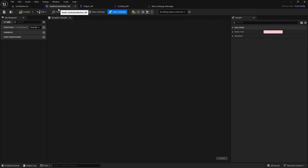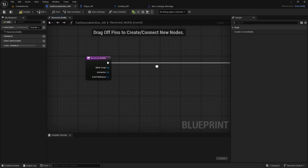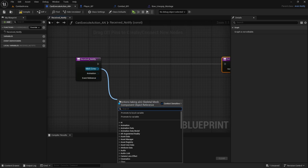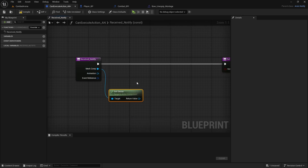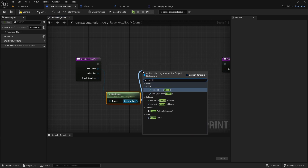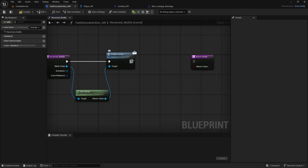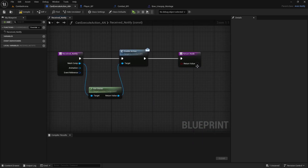My bad - in CanExecuteAction, we obviously need to call the event that will actually enable the action. So in the functions, go to Override, Receive Notify. When the notify is received, we will get from MeshComp the owner. So if this montage with the notify is being played on the player skeleton, the owner will be the player; if it's being played on an enemy, the owner is the enemy. From that reference, we can just send the EnableAction message from the CombatBPI. That will tell whoever is the owner to enable the action. And we can set the return value to true because this was executed correctly. Compile and save.